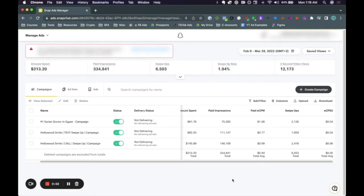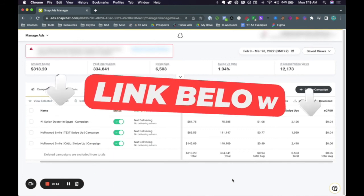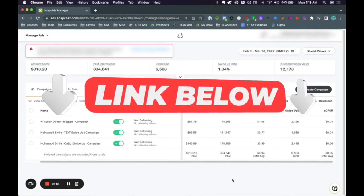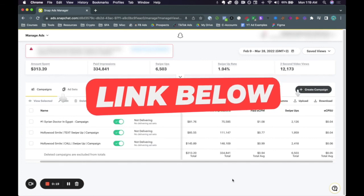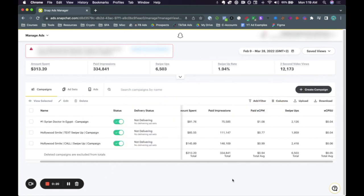And that is basically how you can target people within Snapchat ads. I hope that video was helpful. If you want to watch a video on how to create and test different creatives, I recorded a video — that link will be in the description. And if you want to see the full Snapchat ads A to Z free course here on YouTube, that link will also be in the description. I hope you enjoyed this video and I will see you in the next one.